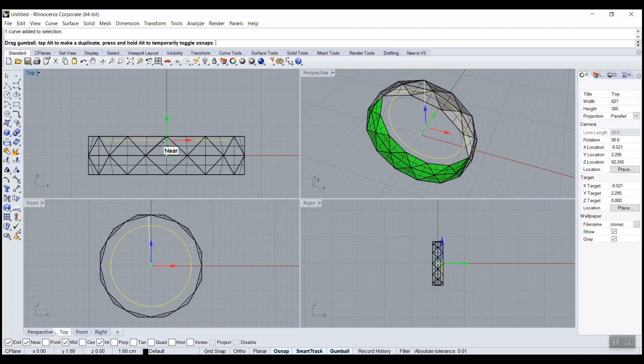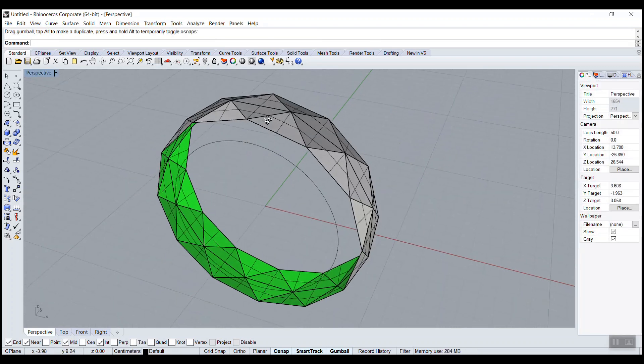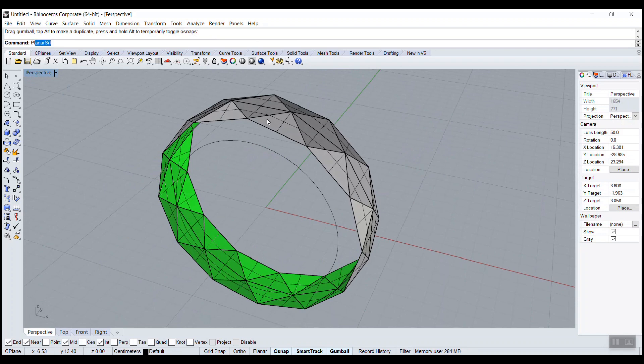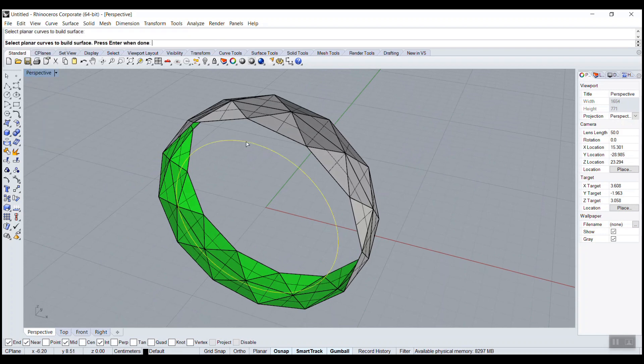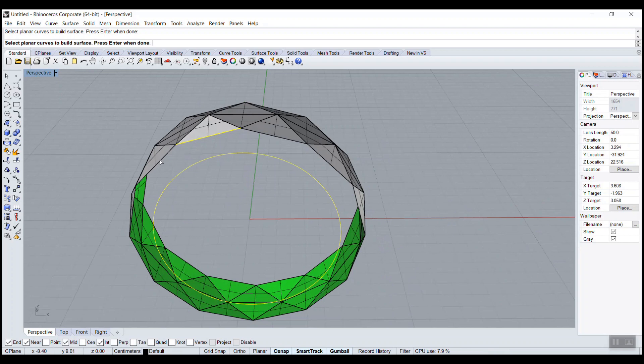We'll post snap to the edge and to close this, and plan ourselves. We'll have to pick them one by one.